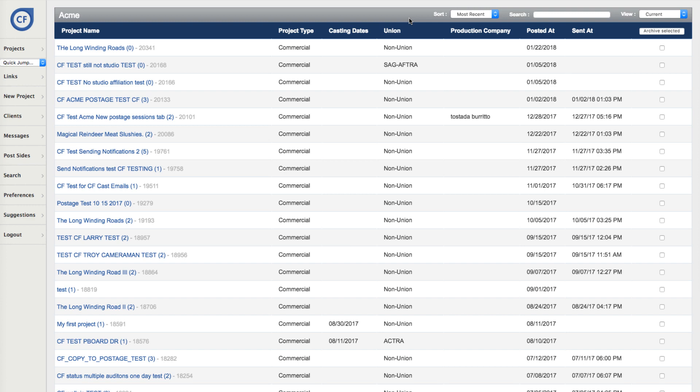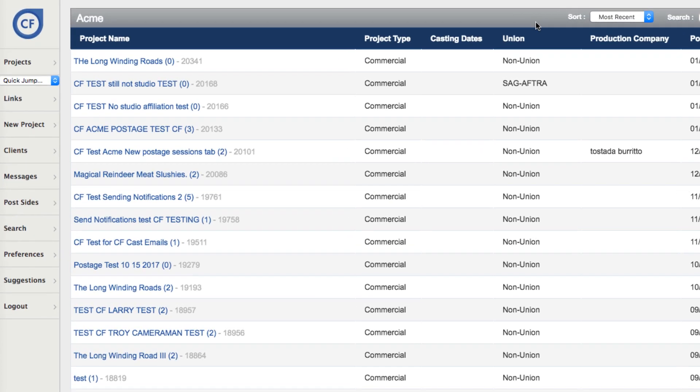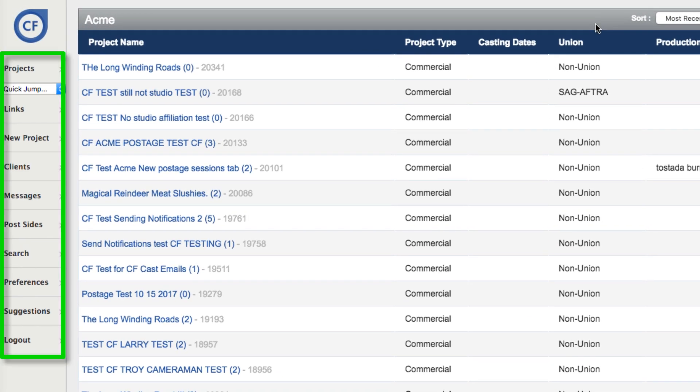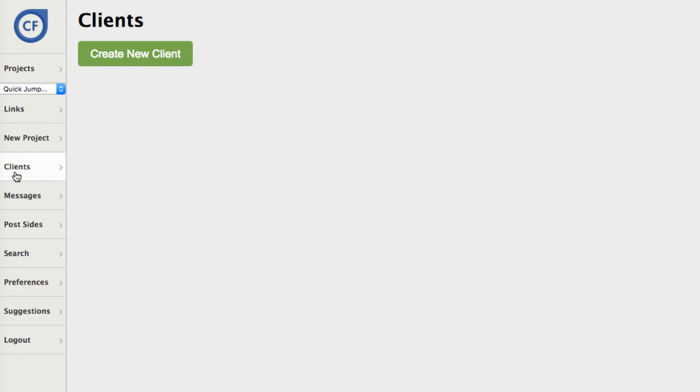To begin, from your Home Projects page, locate the navigation bar on the left and press the Clients button. This will direct you to the Clients page. To create a new client, press the Create New Client button.